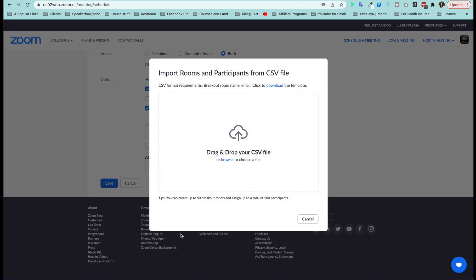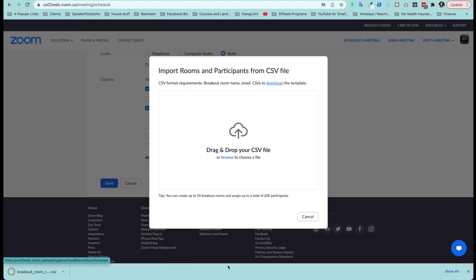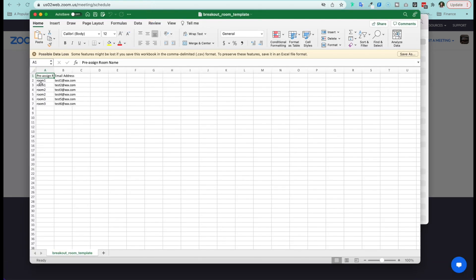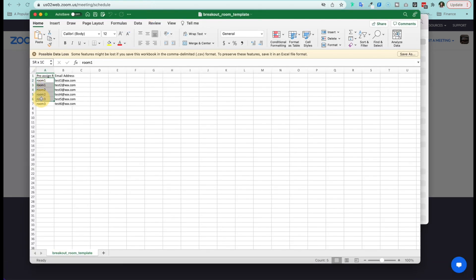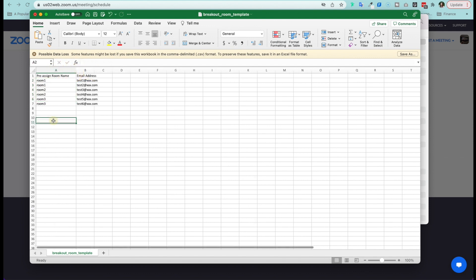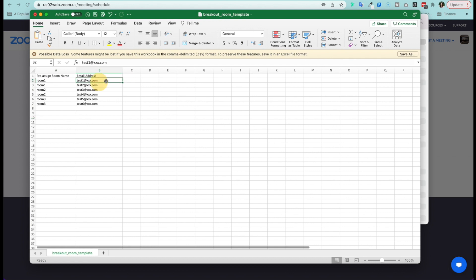So let's click on that and here you can drop a CSV file. Now, Zoom made it even easier for you to download this template. So here, as you can see, you can pre-assign people to rooms. You can have up to 50 rooms. And here are people's emails. Make sure it's the same email they will be using to join your Zoom meetings.